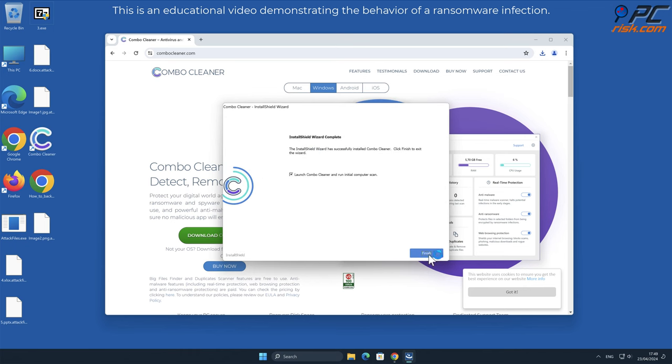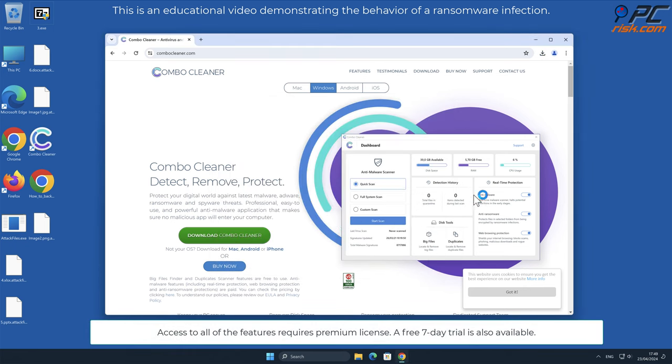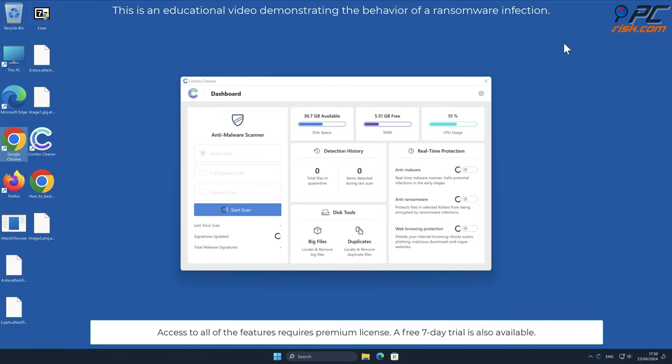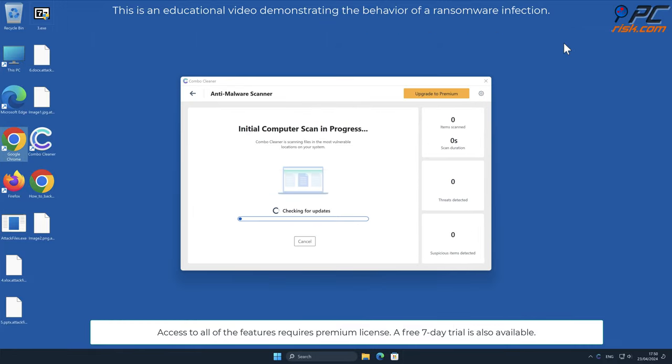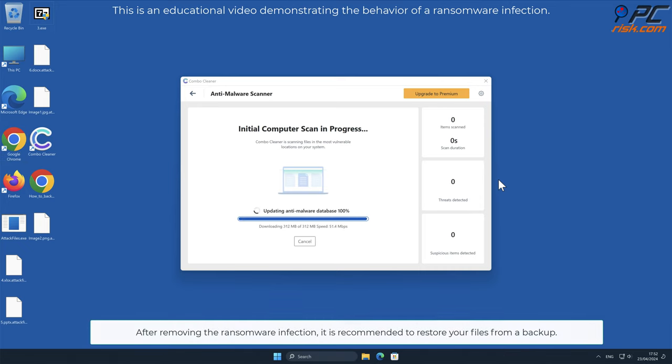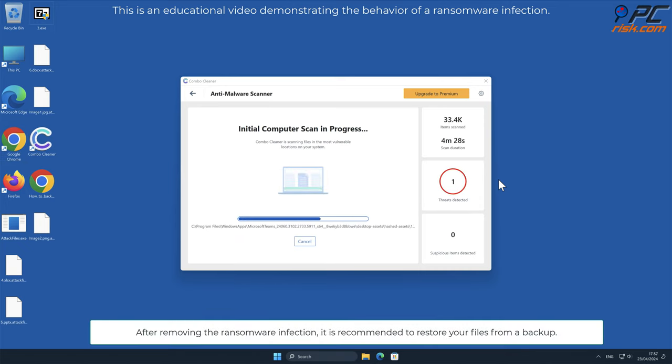Access to all of the features requires a premium license. A free seven-day trial is also available. After removing the ransomware infection, it is recommended to restore your files from a backup.